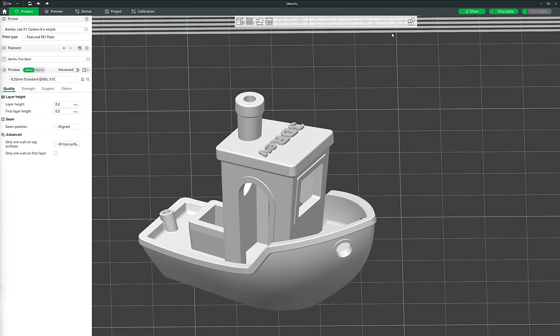At the end of the toolbar we have Assembly View. This isn't necessary for the beginner's guide, but basically if you've downloaded an item with several components and it's put together appropriately, hitting Assembly View lets you see how they are meant to be assembled once printed.